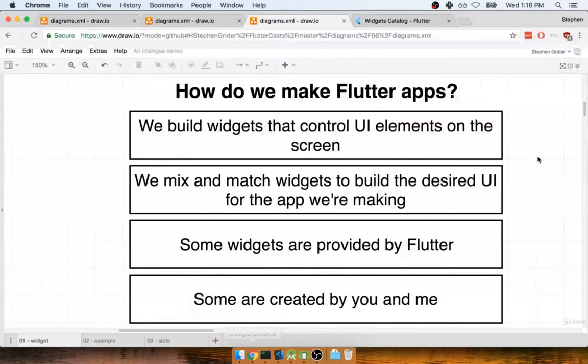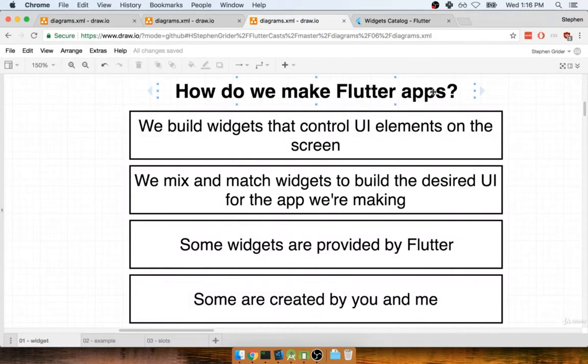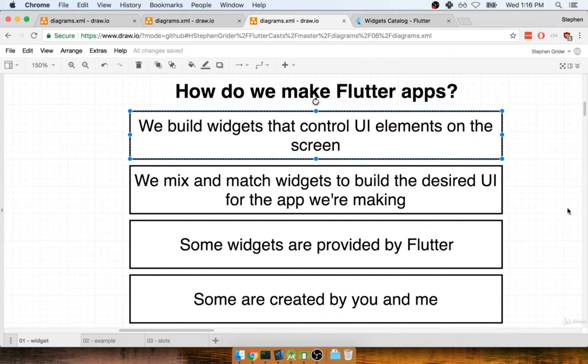All right, so a couple items here. In order to make a Flutter application, you and I are going to spend a lot of time building something called widgets. We create widgets to represent elements that are displayed on the screen of our mobile device.